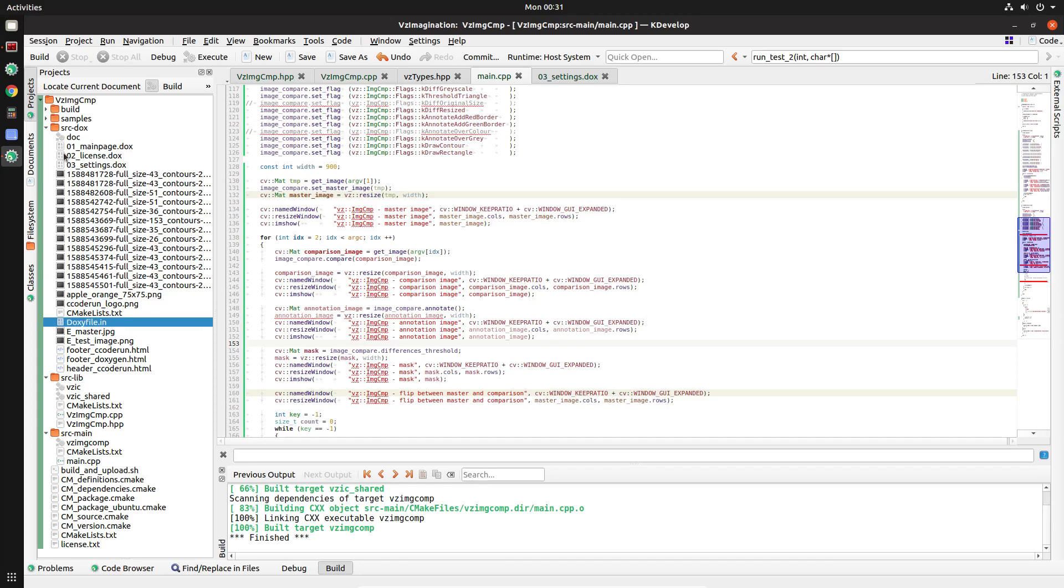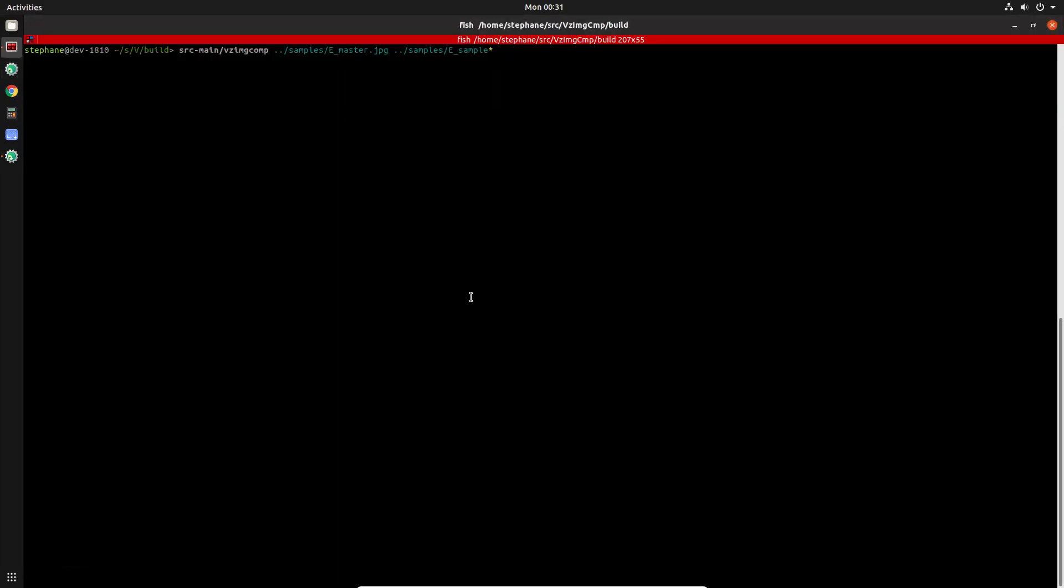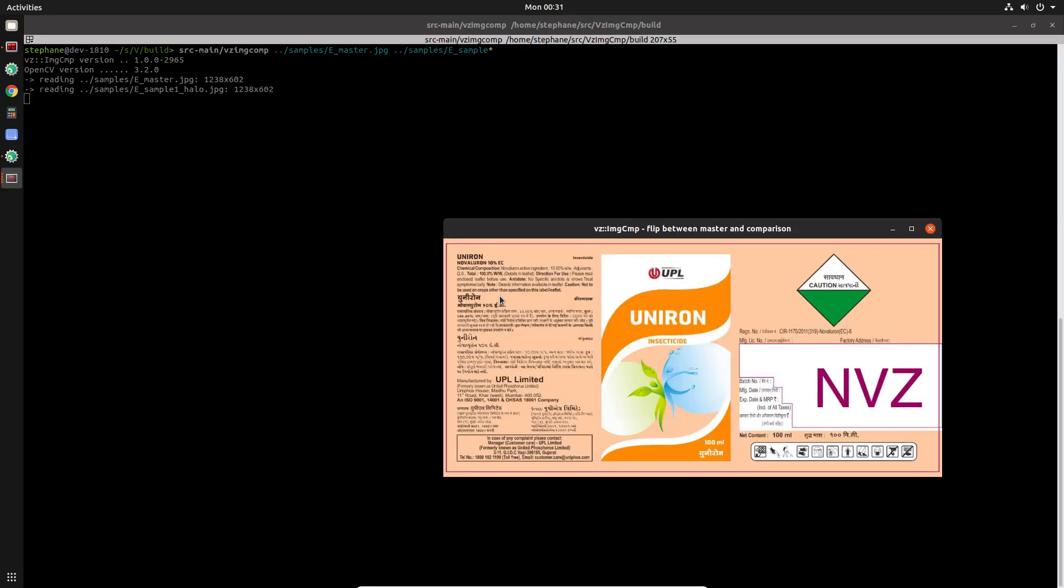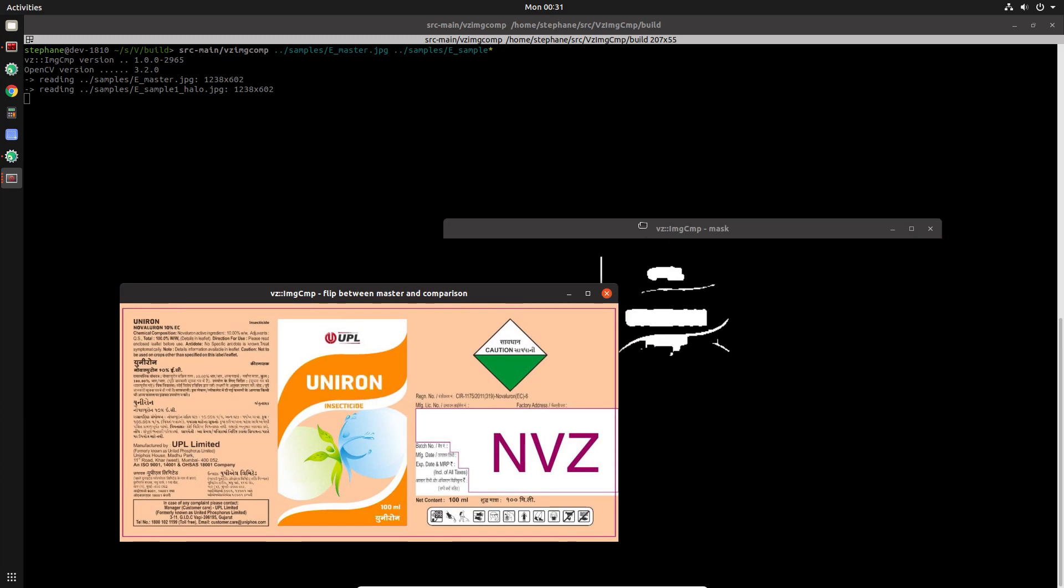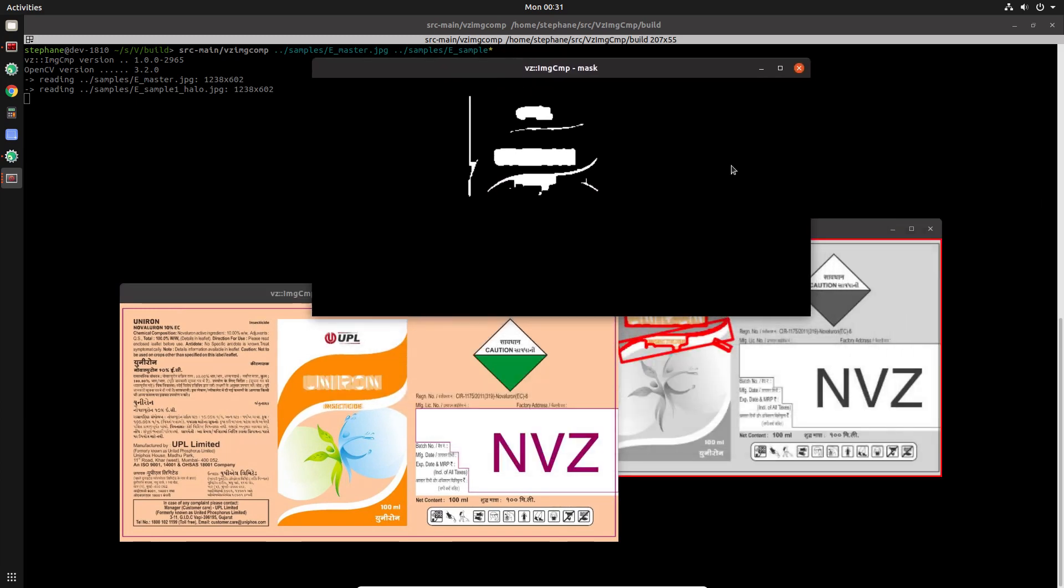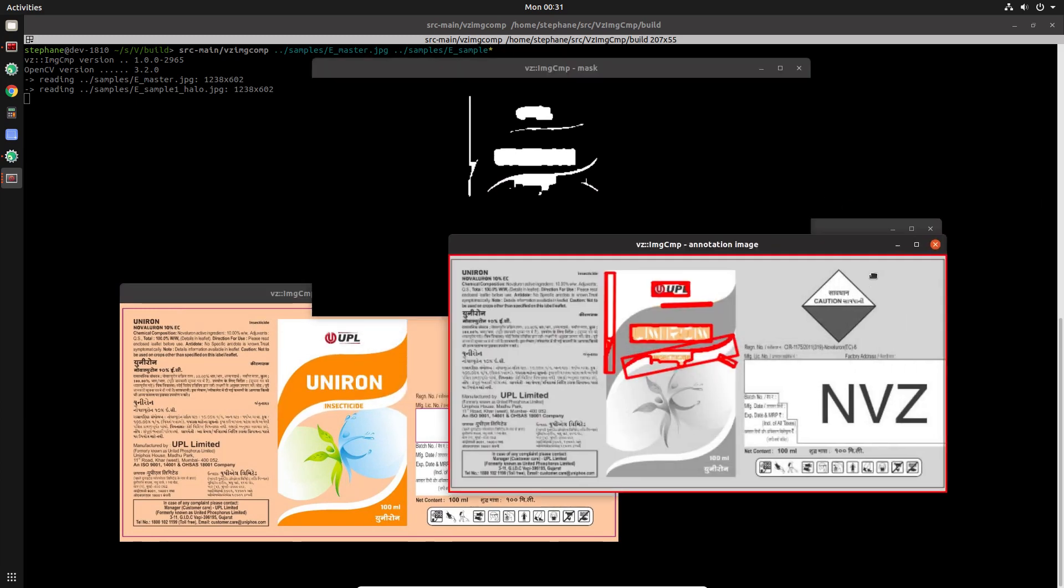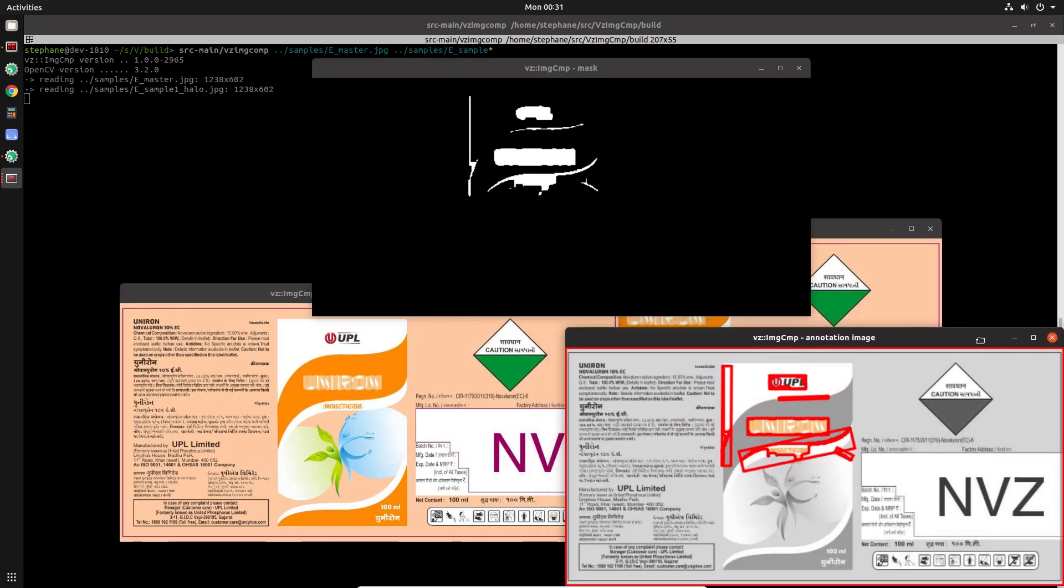Here's a quick little demo of this class to compare images. I have some of the samples here that were provided. Let me just move some of these windows around so we can see better.